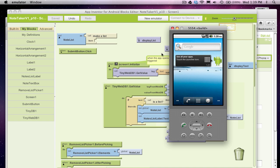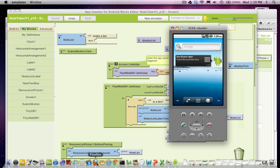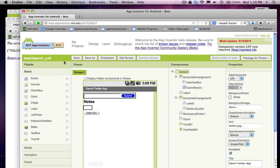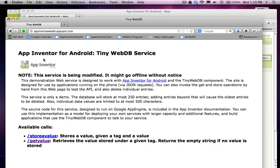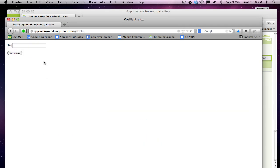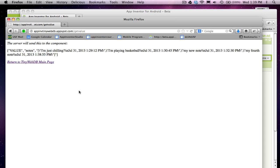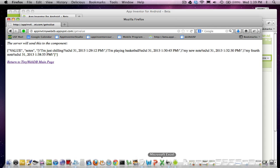And remember, what's happening right now, this is going to take a little bit. So let me go ahead and see if the data is actually there. So if I go back to the TinyWebDB page called GetValue, and I put in notes, I should see my four notes. I'm just chilling, I'm playing basketball, my new note, and my fourth note. Perfect. So things are getting stored correctly.